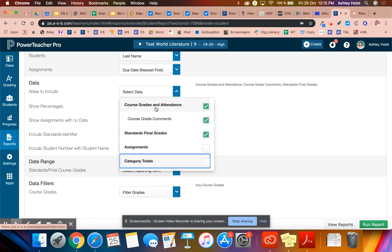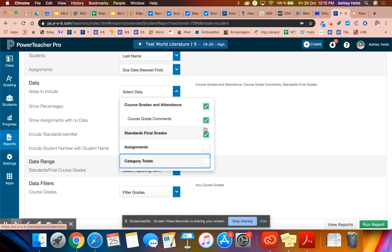You need to have course grade with attendance, course grade with comments. So we want to be able to read our comments. And we want to be able to see our standards final grades, which are the reporting categories that go on the report card.